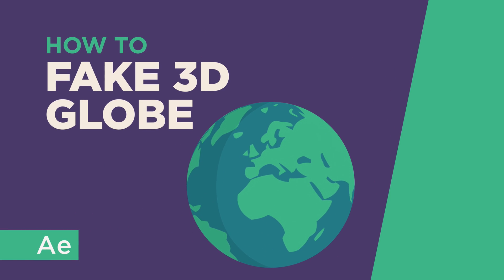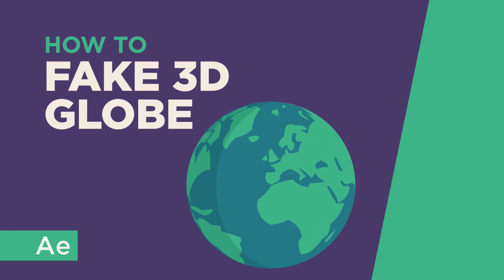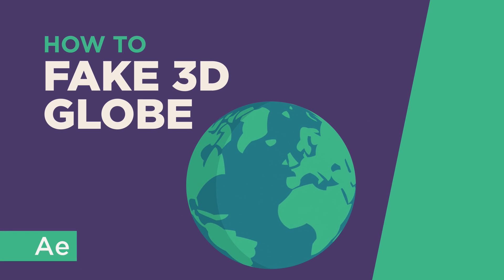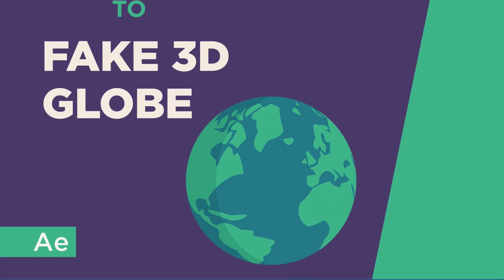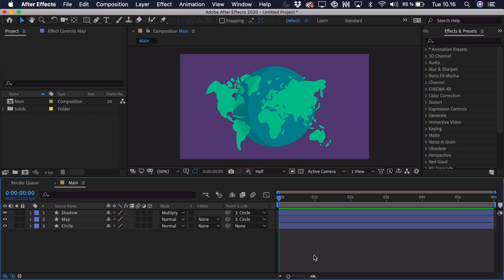Hello, my name is Oliver and in this video I'll be teaching you how to create a fake 3D globe in After Effects.